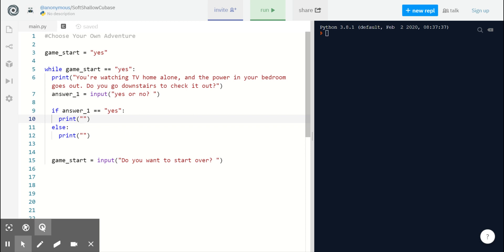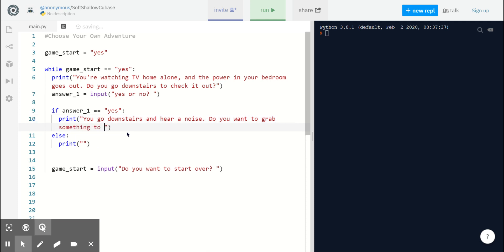If my player says yes, they want to go downstairs, let's propose the following. You go downstairs and hear a noise. Do you want to grab something to protect yourself?